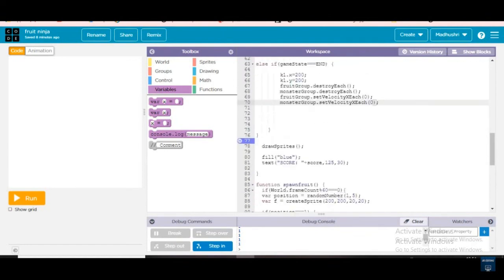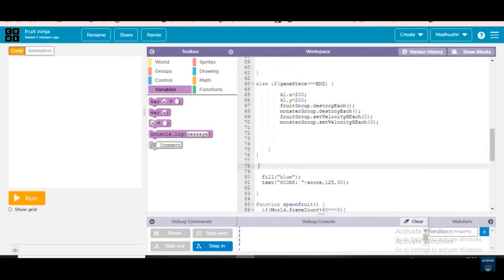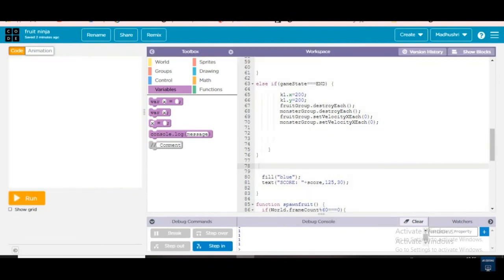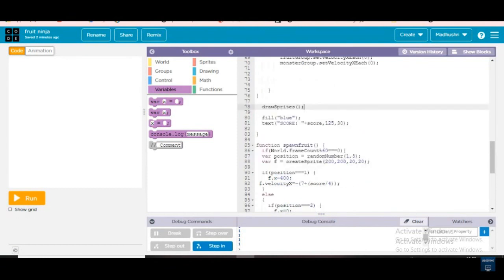Now what is draw space — it is very important. Some students write everything very clearly but skip only one line: draw space. Suppose I only write else — it will show the yellow color background only, because everything has else but only the background will be shown.